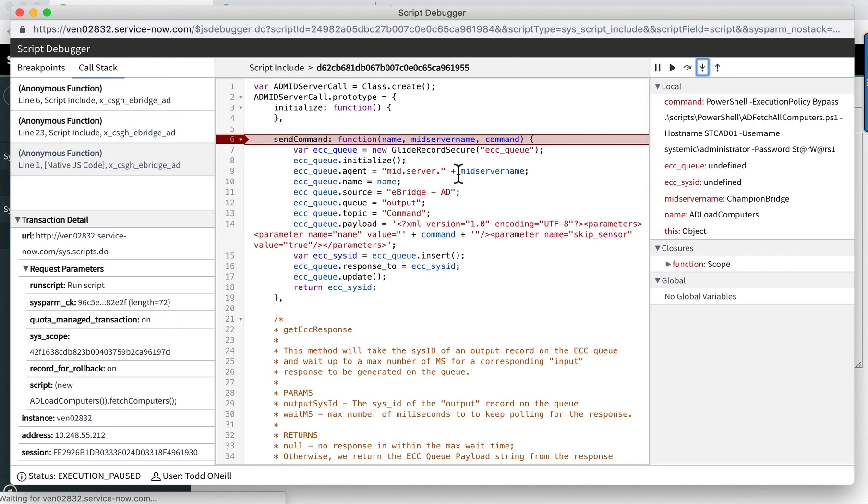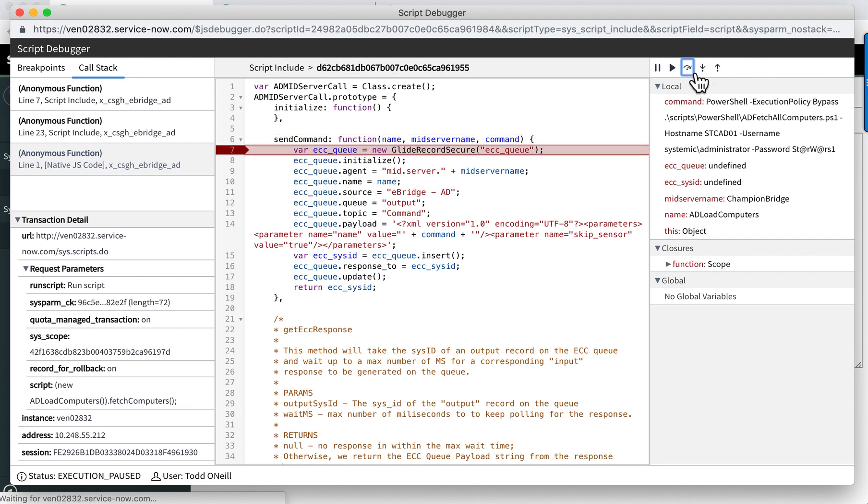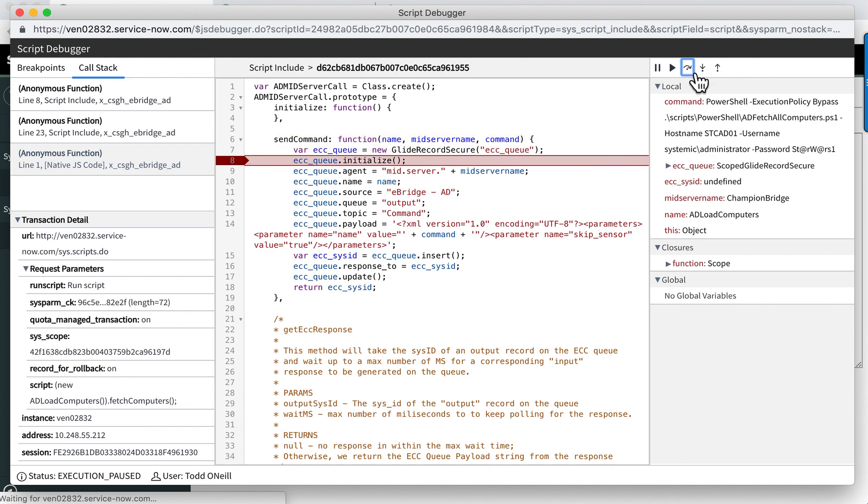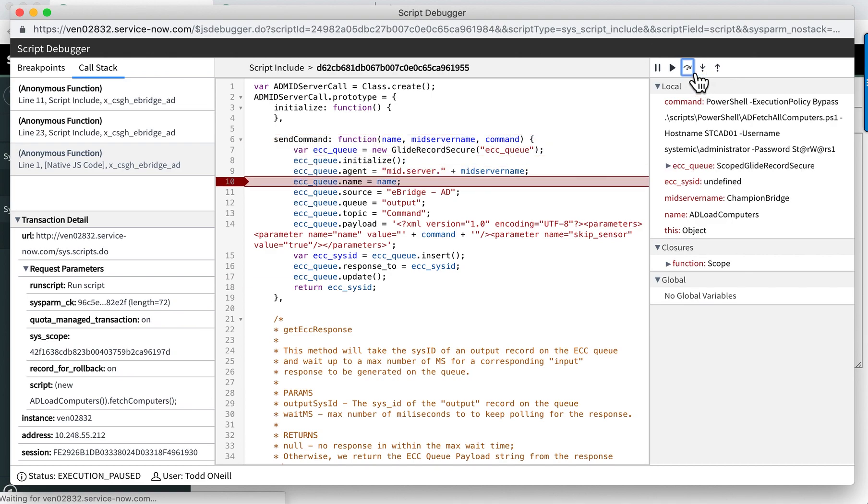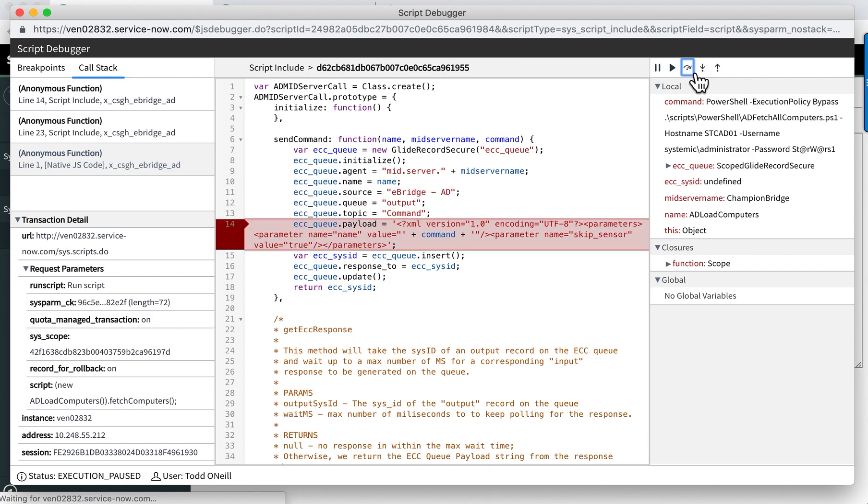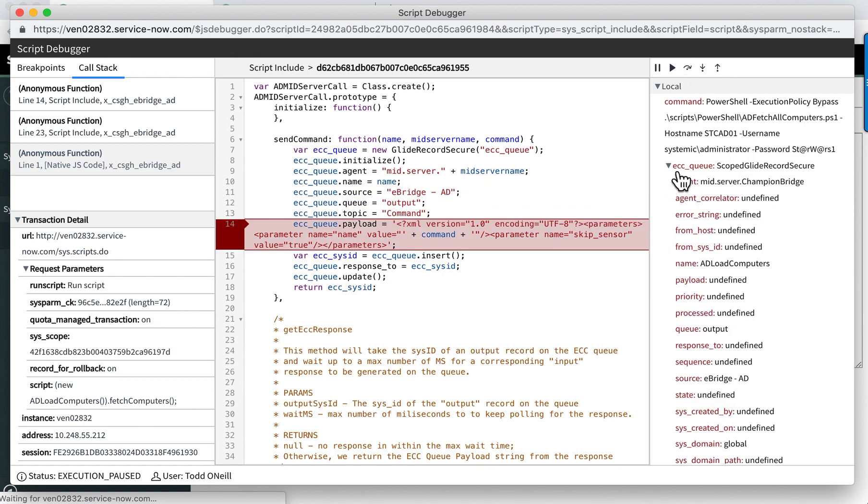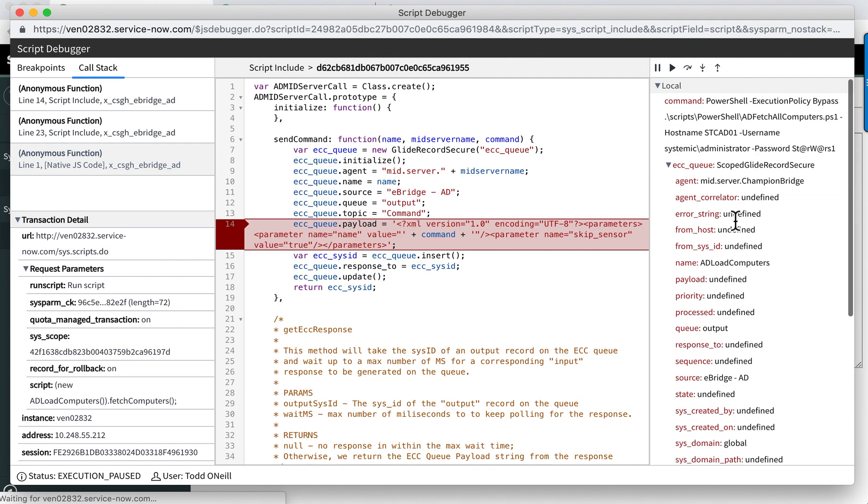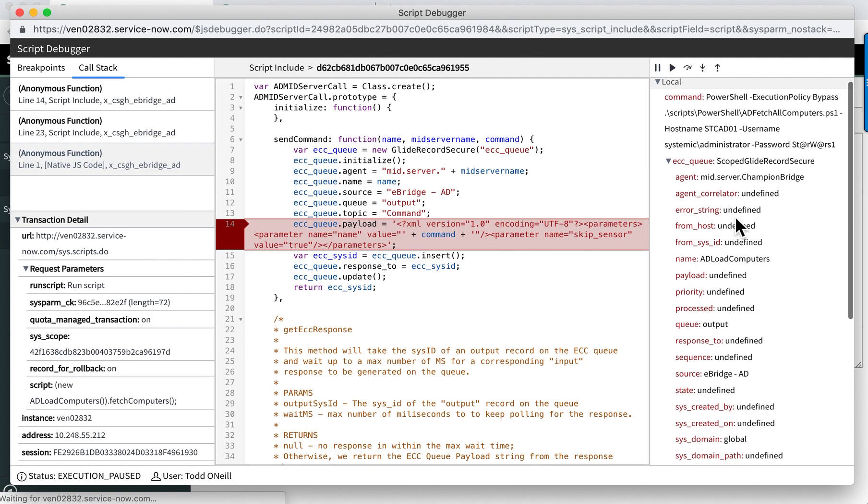Now I'm in the ad mid server script and I can step again line by line. I can watch my variables over there change as I'm stepping line by line. For example, I can open up my ECC queue record that I created.